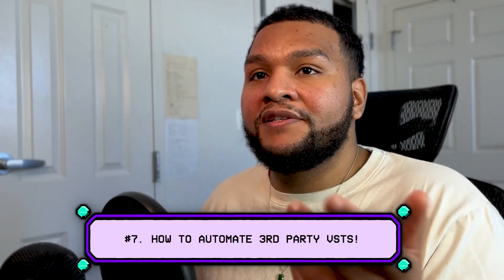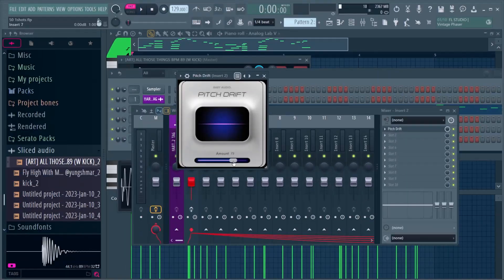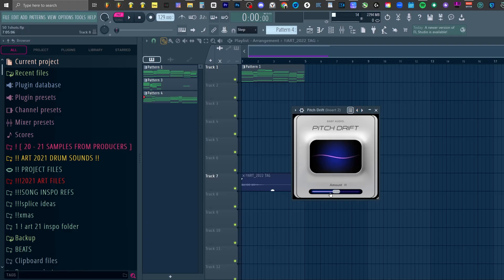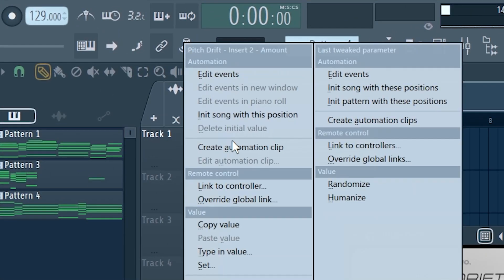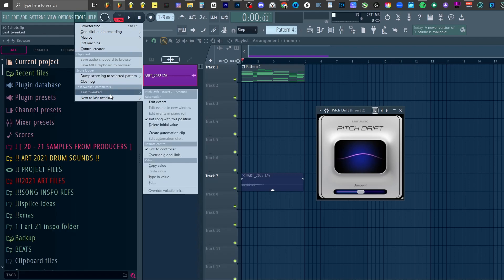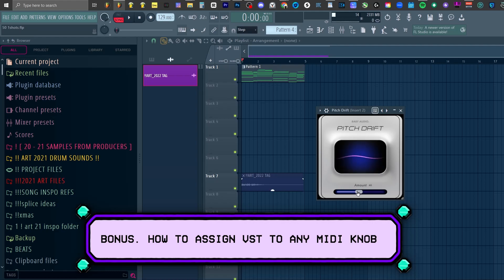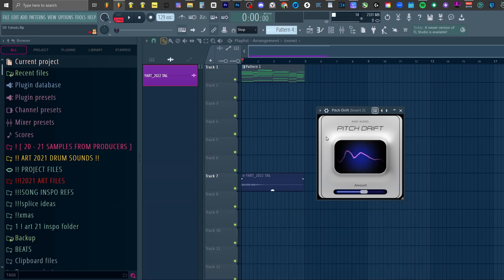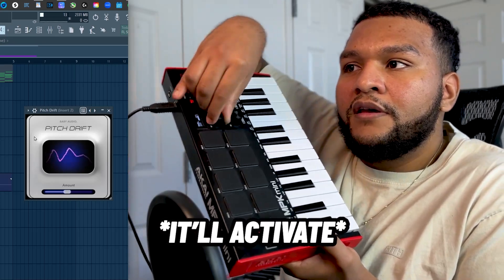Number seven: if you want to automate third-party VSTs but you can't, here's an easy button you could use. Usually when we hit 'create automation clip,' we can hit it on any VST that's native to FL Studio. But if I wanted to use a free third-party VST and you right-click it, nothing pops up. So all you do is move it, go up to the knob at the top, right-click, and hit automation clip. You could also go to Tools and use last tweak, but I find this more convenient — especially if you're using a MIDI controller, you can assign any knob to these knobs. Just click the button, move the knob you want, then move any knob on your MIDI controller and it'll map. Now it's moving. It's just a lot easier.